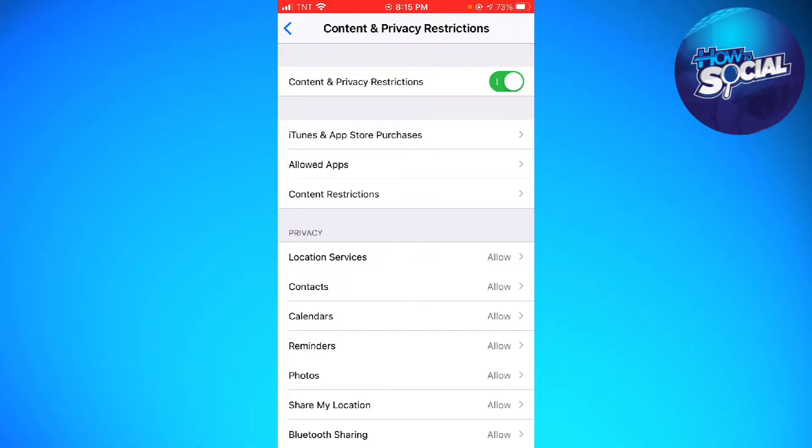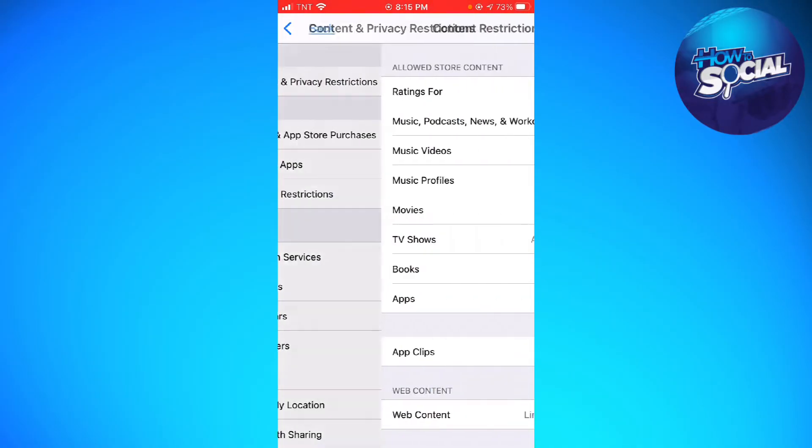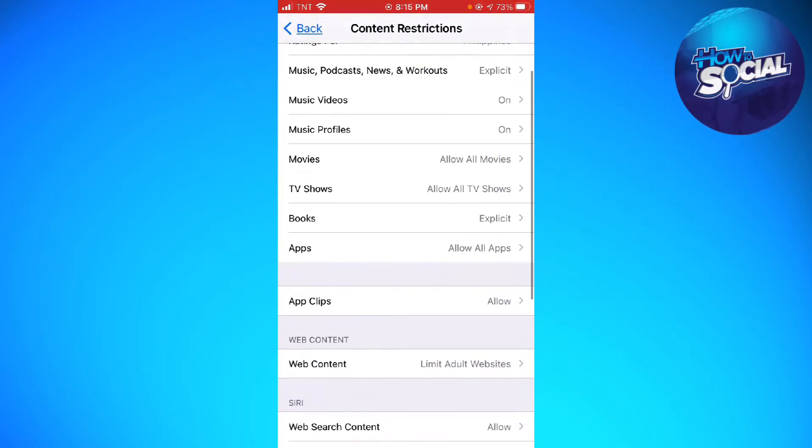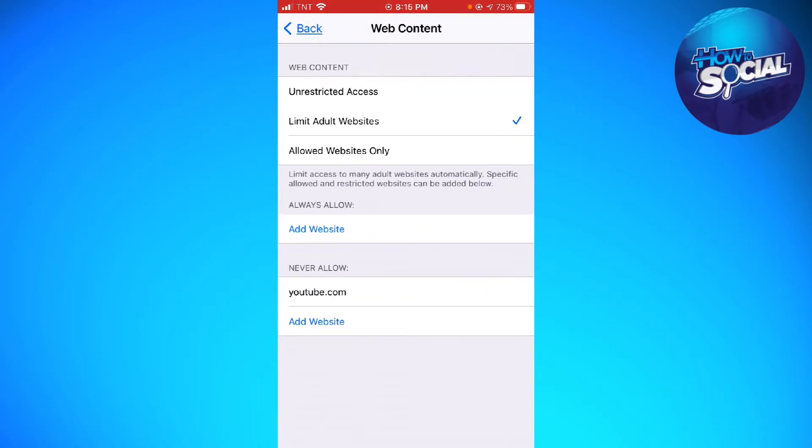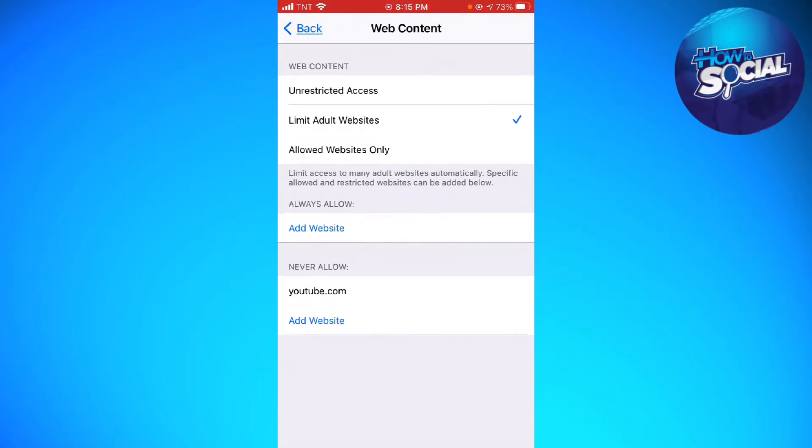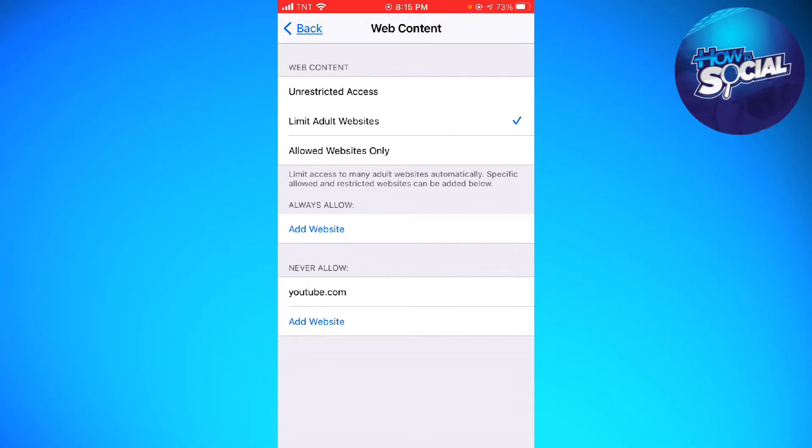Now you want to click on Content Restrictions. Scroll down until you see the Web Content section. Just go ahead and click on that, and you can see the Never Allow section at the lower part of your screen.